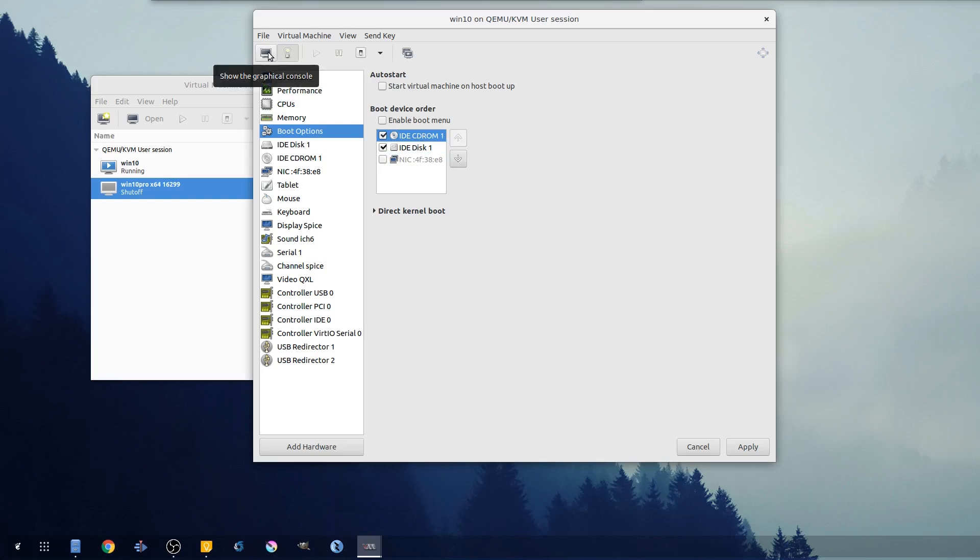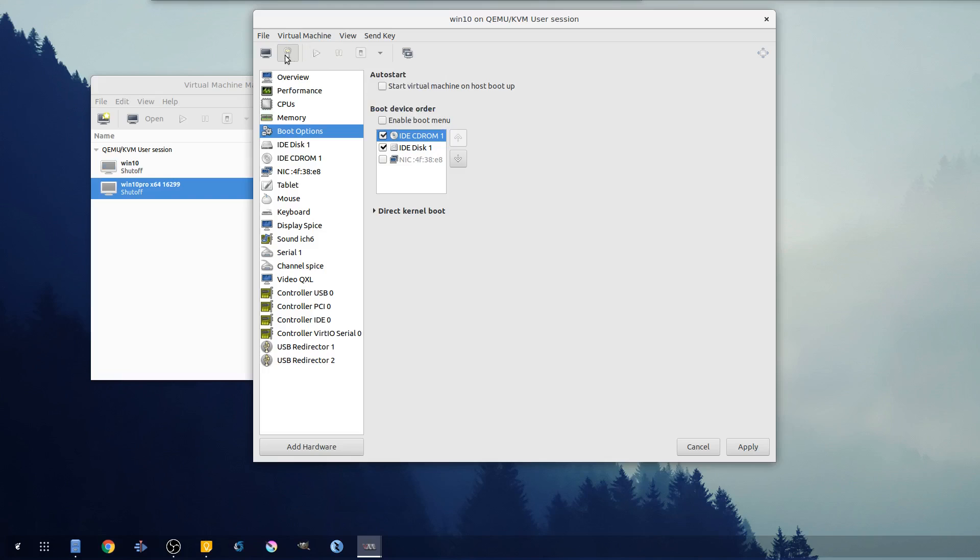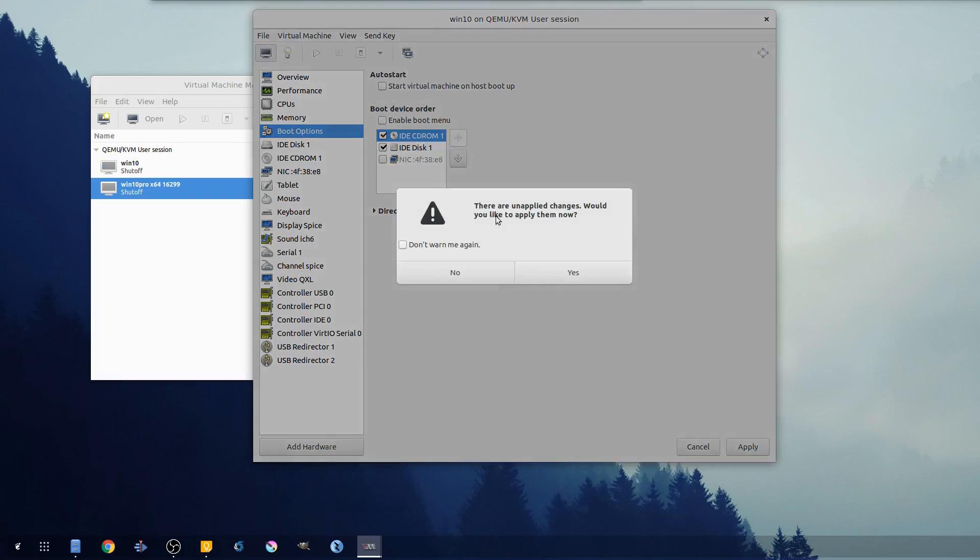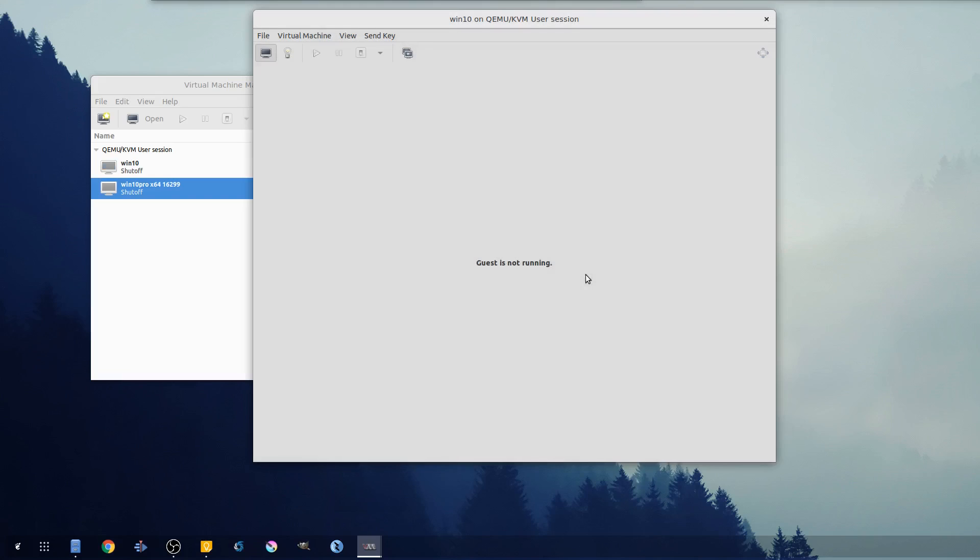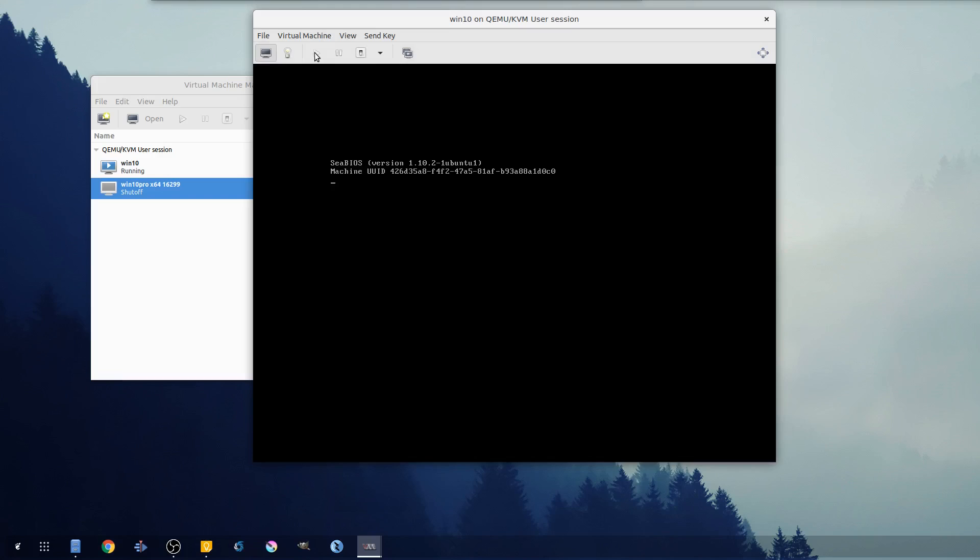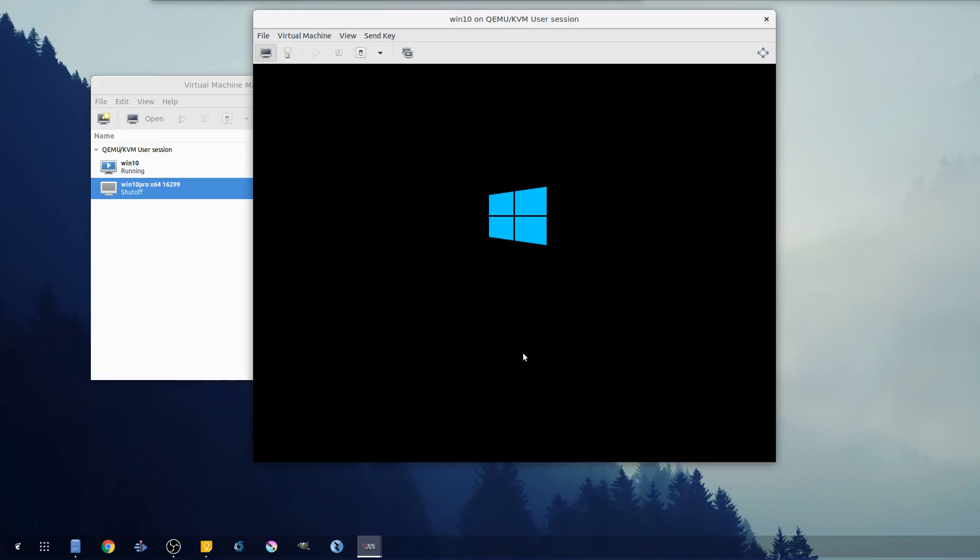Ah, trying to boot to the disk before the CD-ROM - that's gonna be a problem. So let's go ahead and turn the machine off again, force off, back here, apply the changes and start the machine.